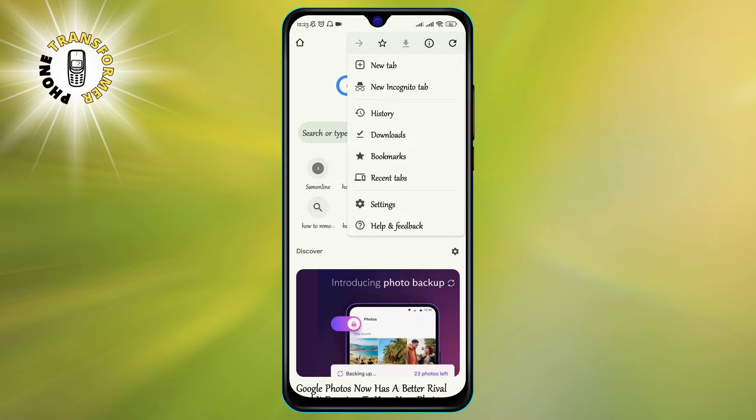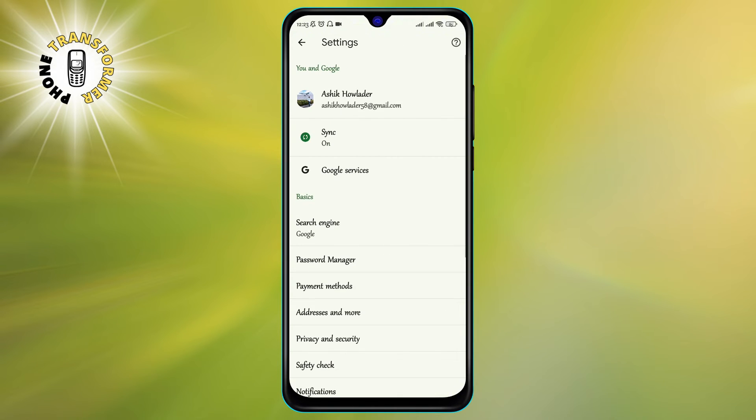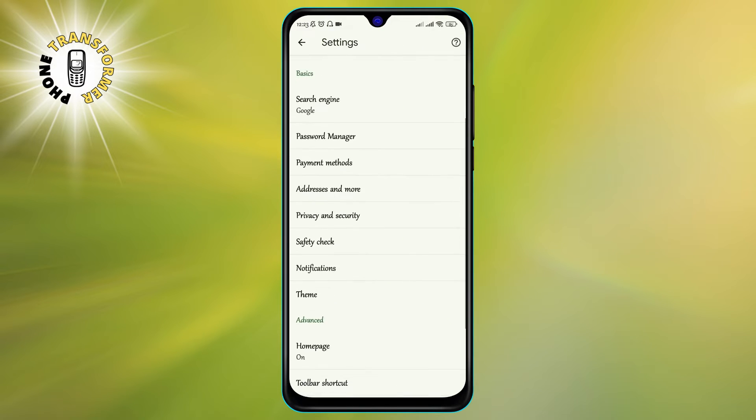Step 3. Tap on Settings from the menu. This will take you to the Settings page of Chrome.